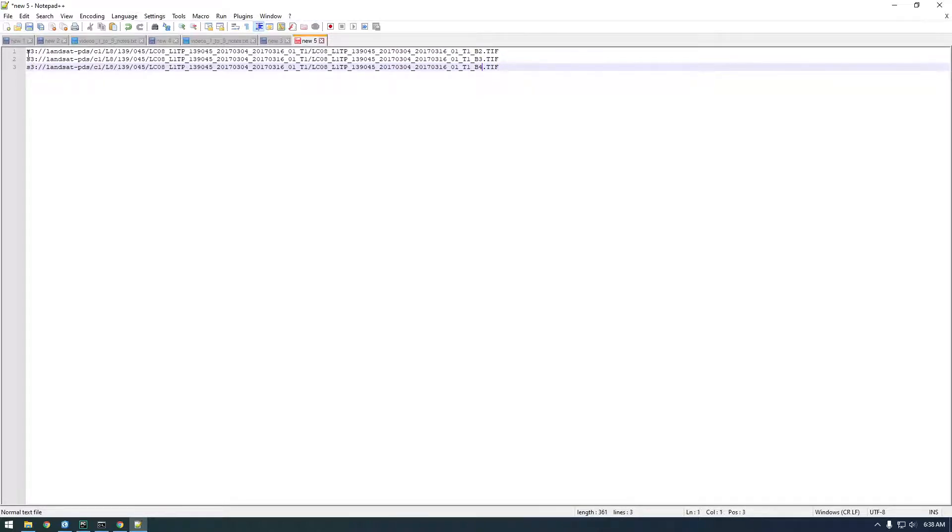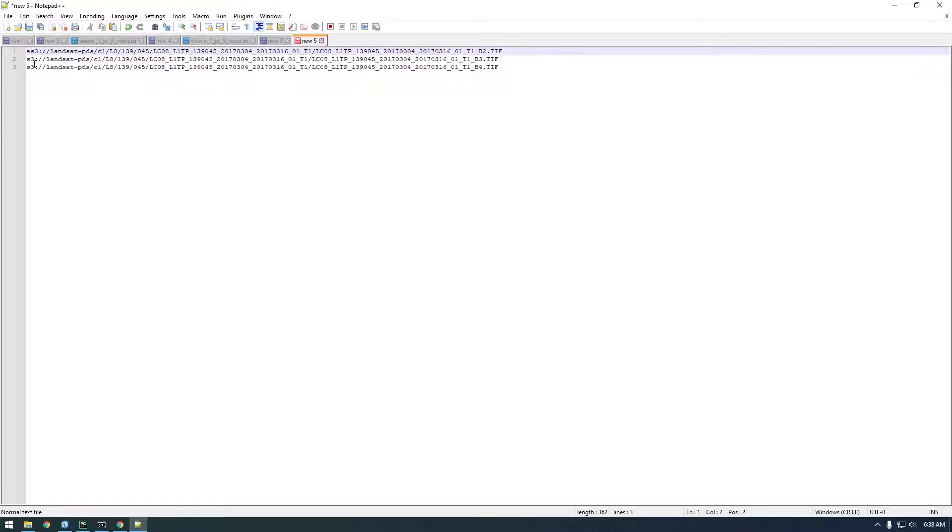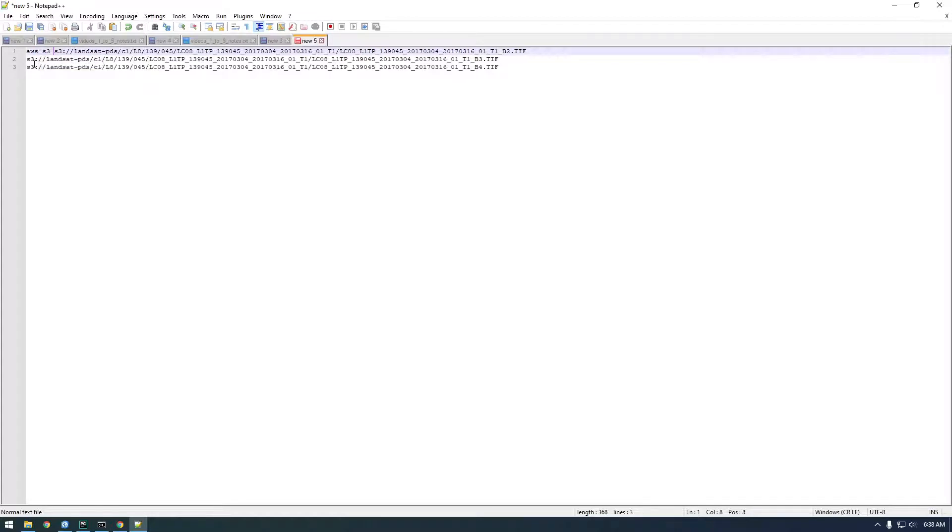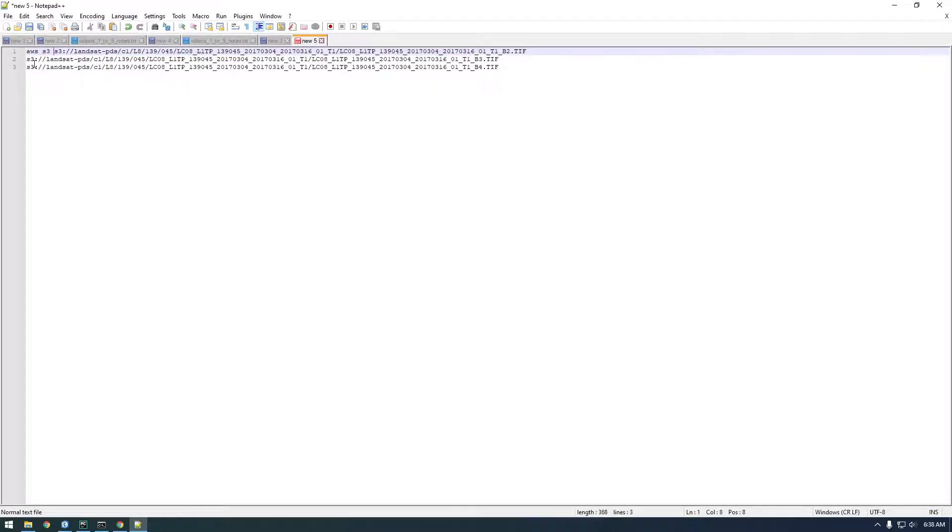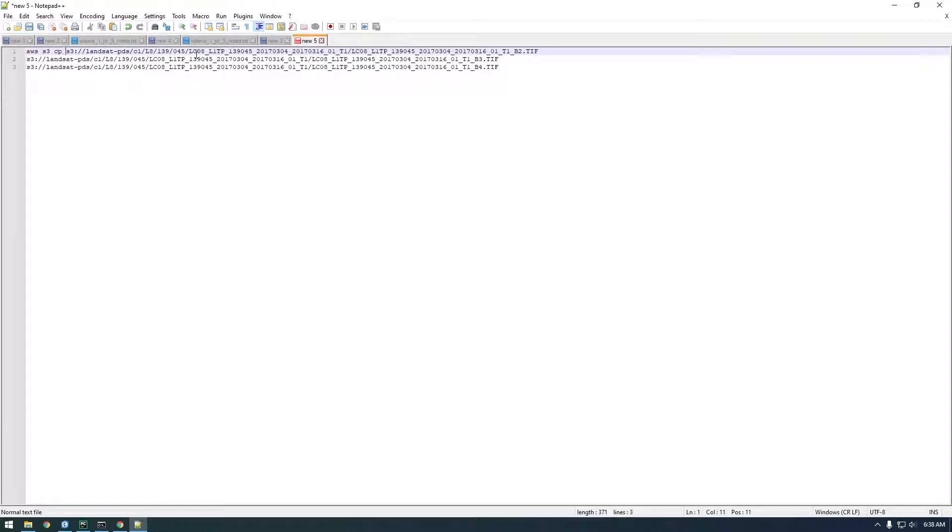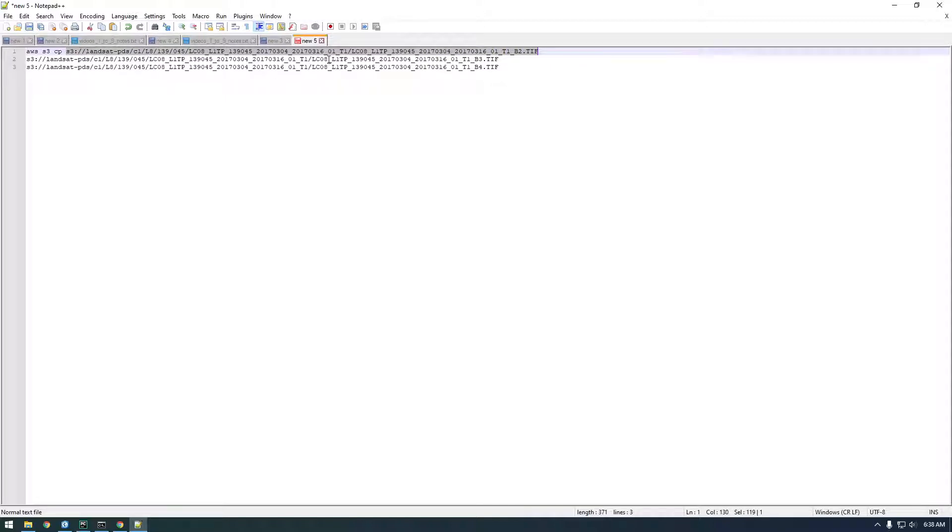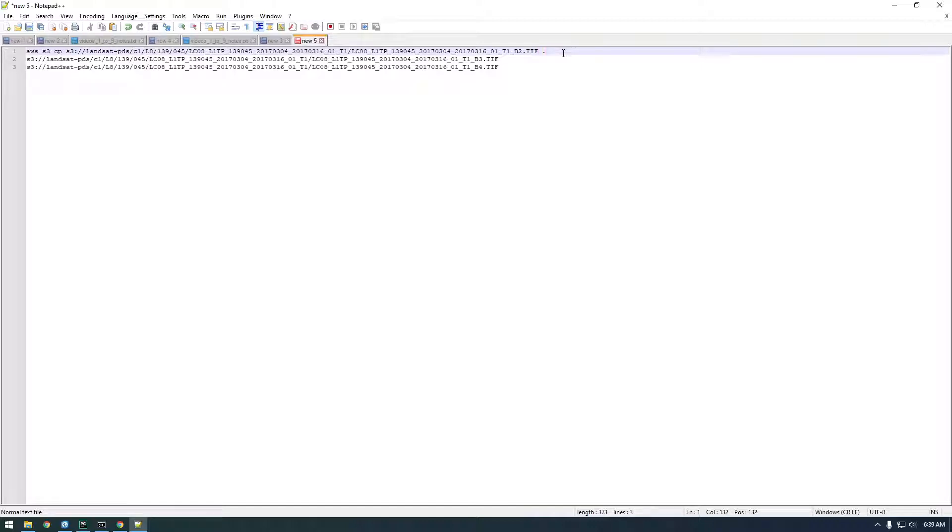In order to copy in AWS you say aws s3 cp for copy, whereas before we were saying ls for list. Now we're saying cp for copy. Now we need to give it the input, so this is what we want to copy. It's in s3 directory and the next input is where we want to store it.